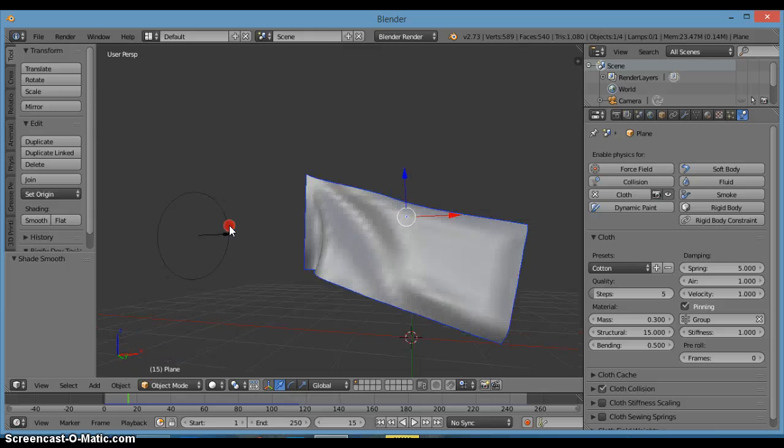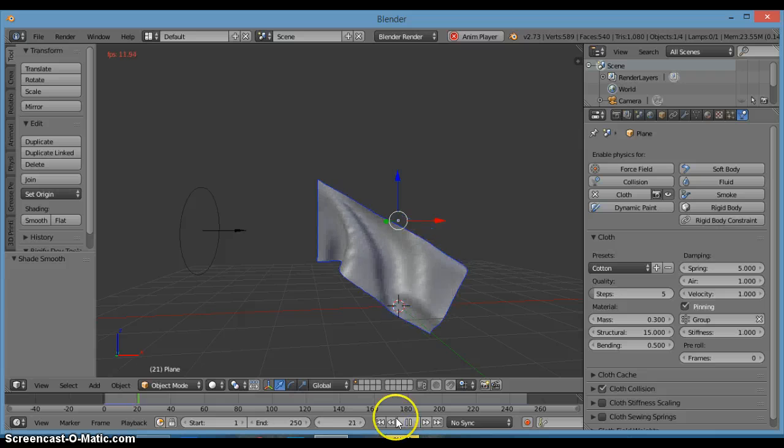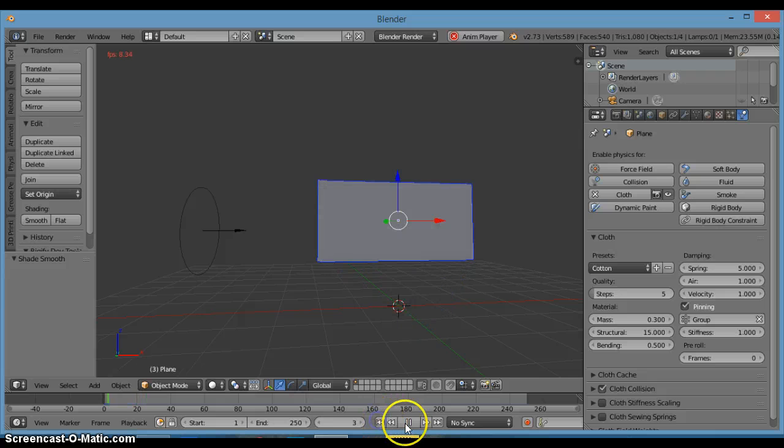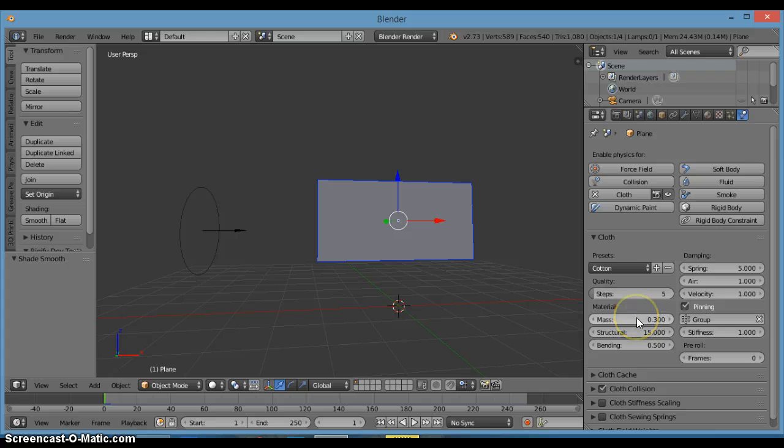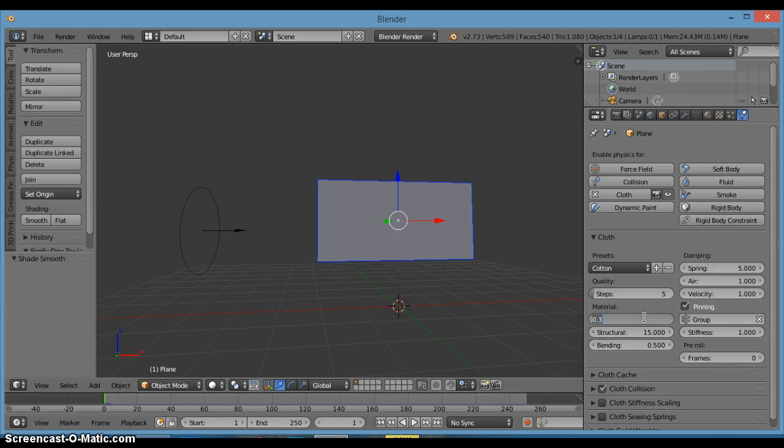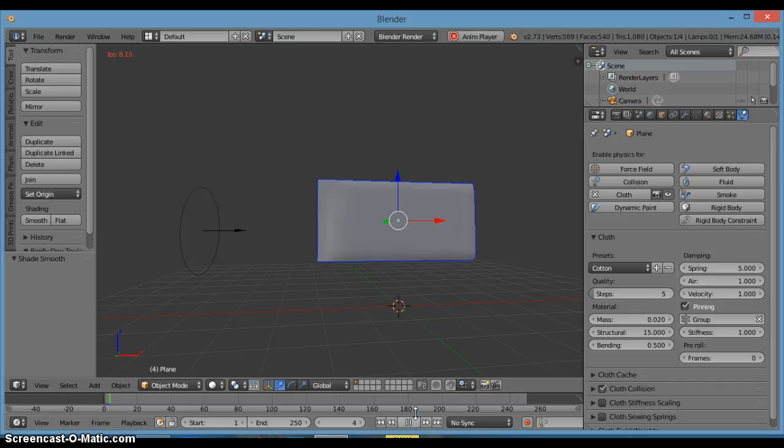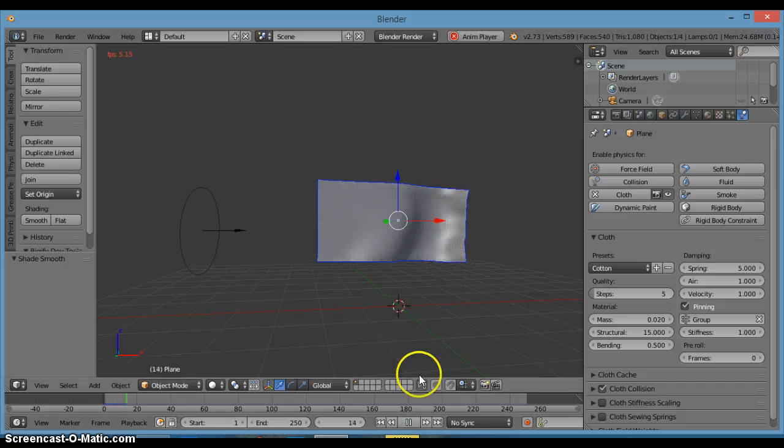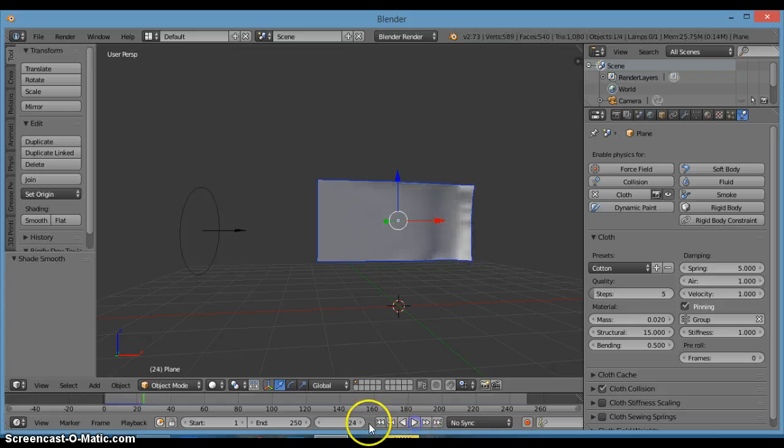Now we're just going to go back here and let's click on the mass and what we want to just set that to is 0.020. That's how much it weighs. We want it to weigh less so that's how it's going to just go all straight and stuff.